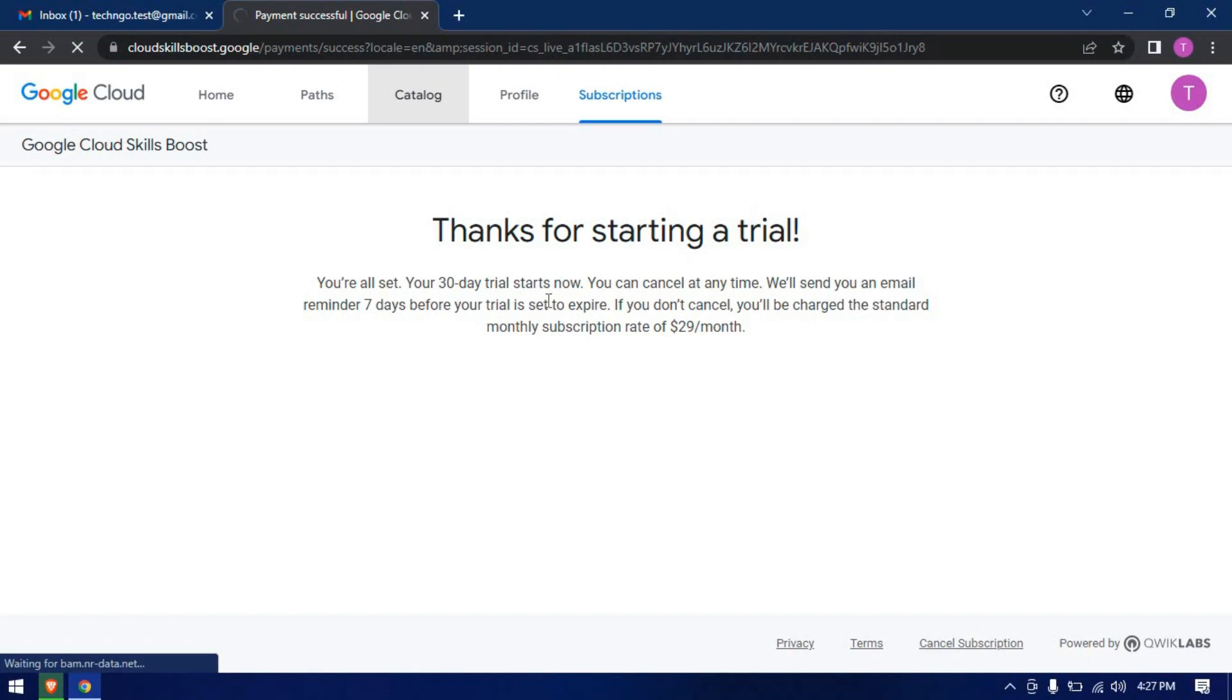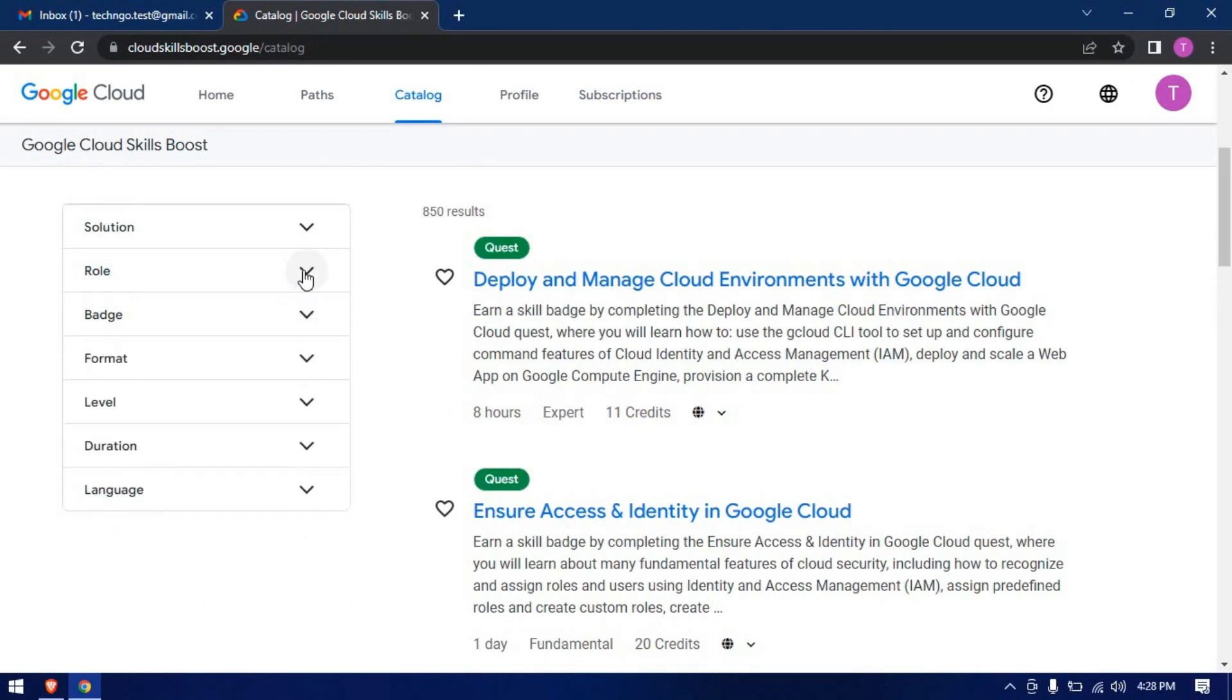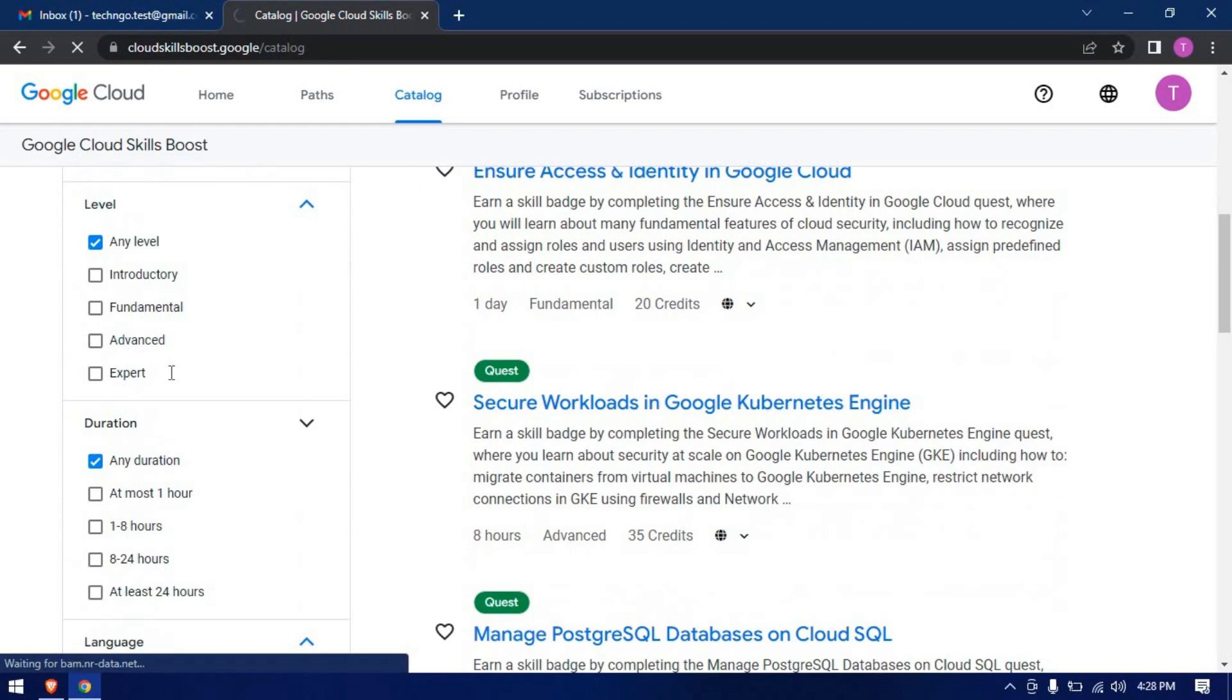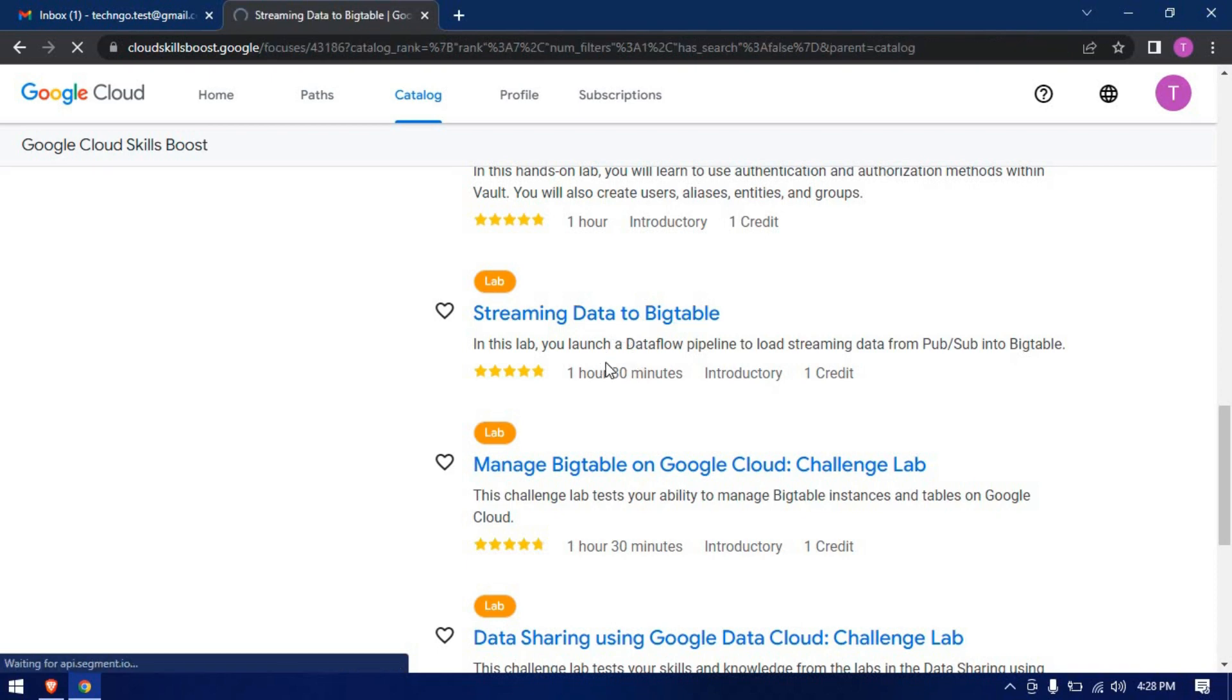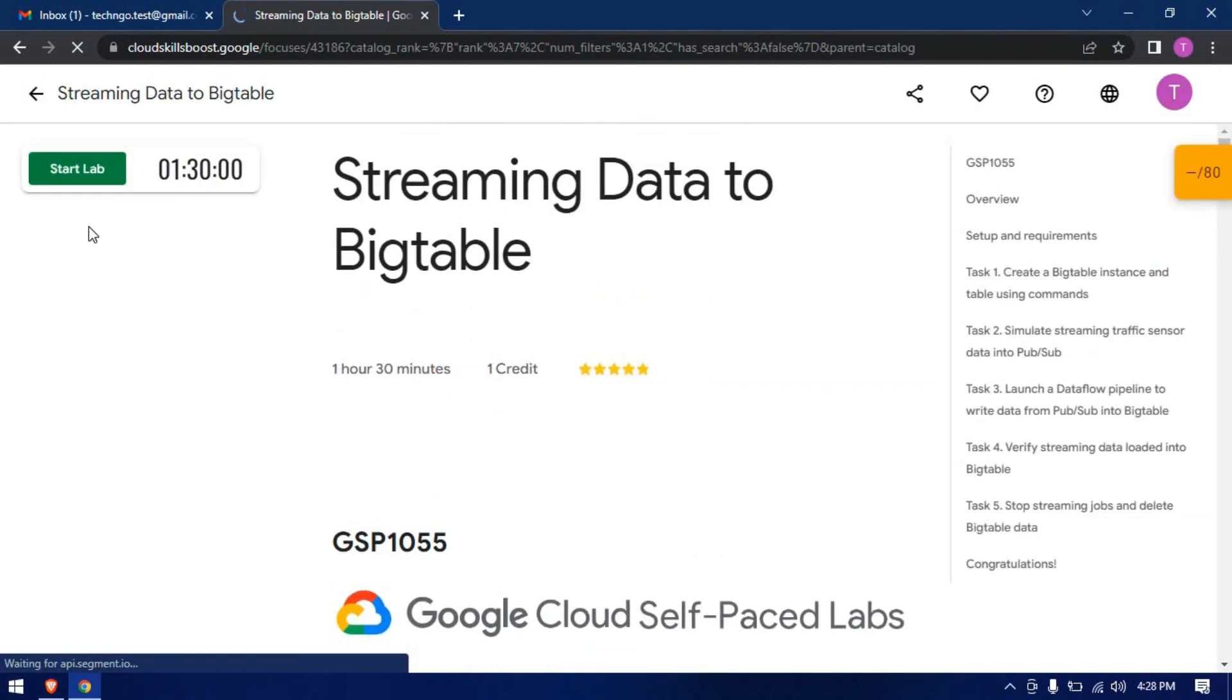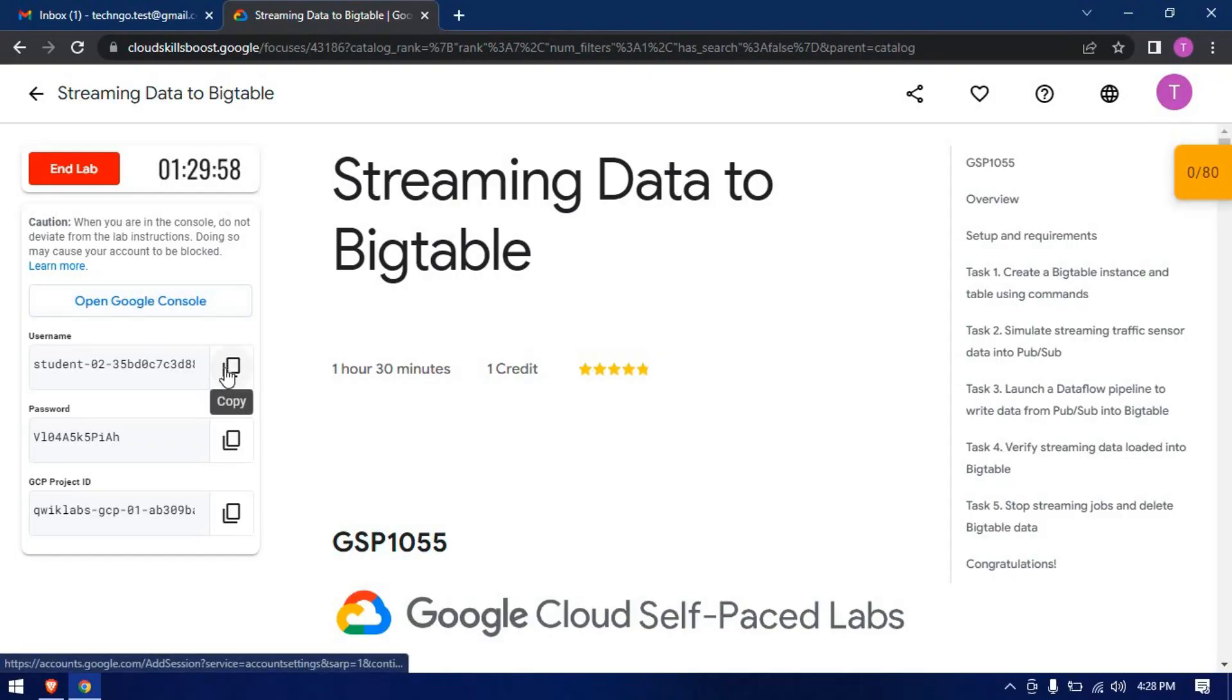Click on catalog. Click on start lab button. Here we have our console ID with password. Click on open Google console.